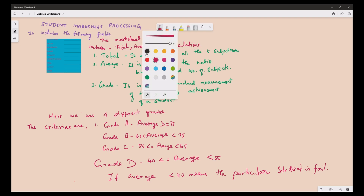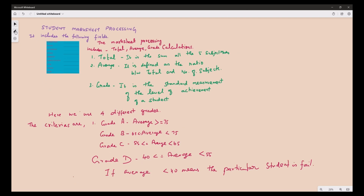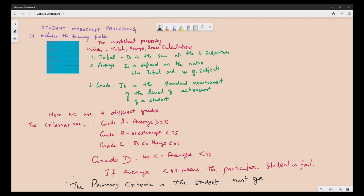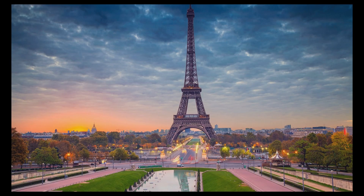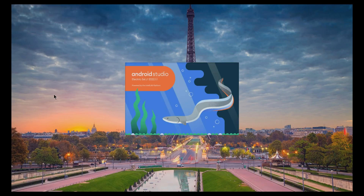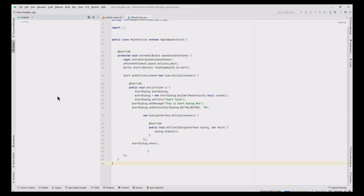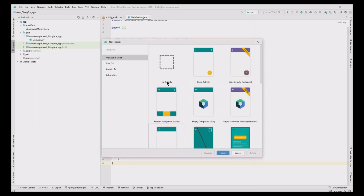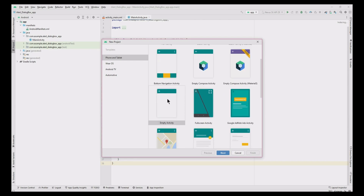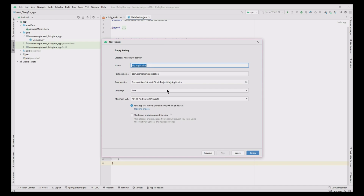The primary criteria for the Student Marksheet is that the student must get greater than or equal to 40 marks in all five subjects. Let's build this Marksheet in Android Studio. First open Android Studio — it will take a while. Select the Student Marksheet app, click next, select Empty Activity and click next, then type the application name as Student Marksheet App and click Finish.